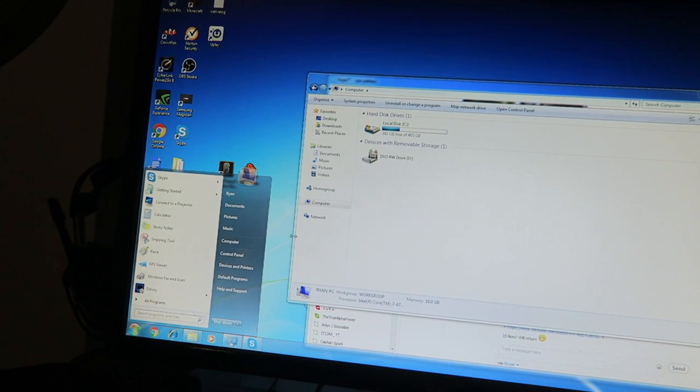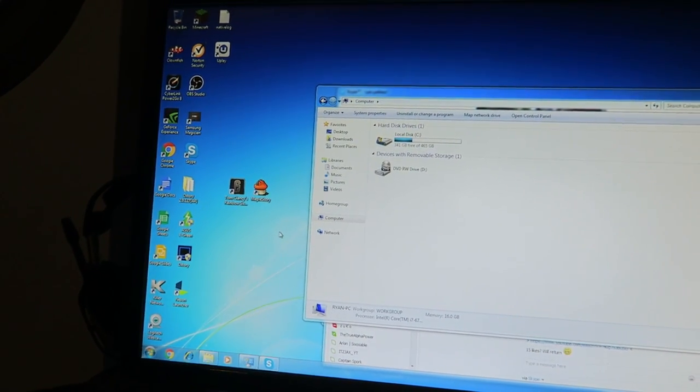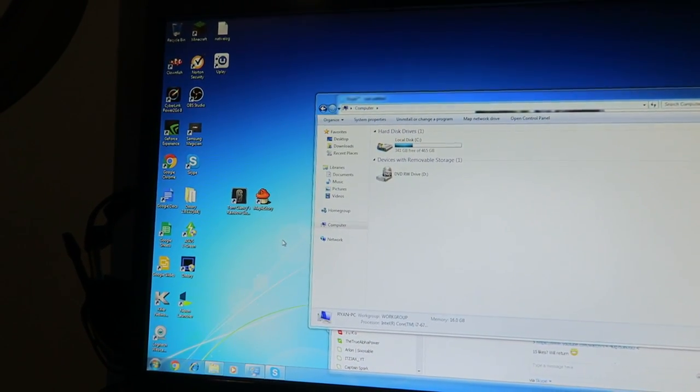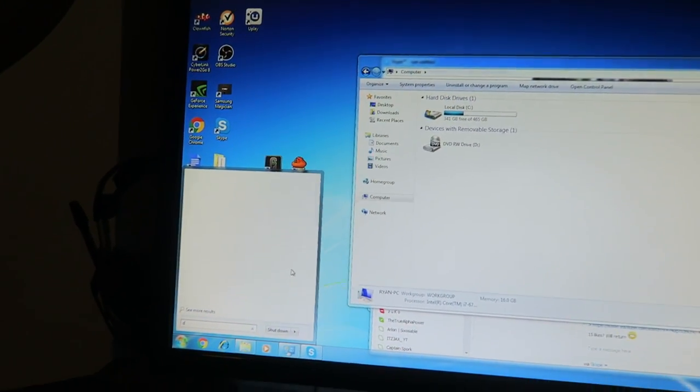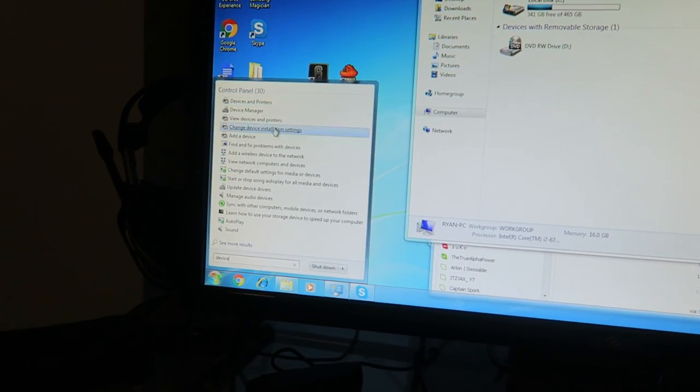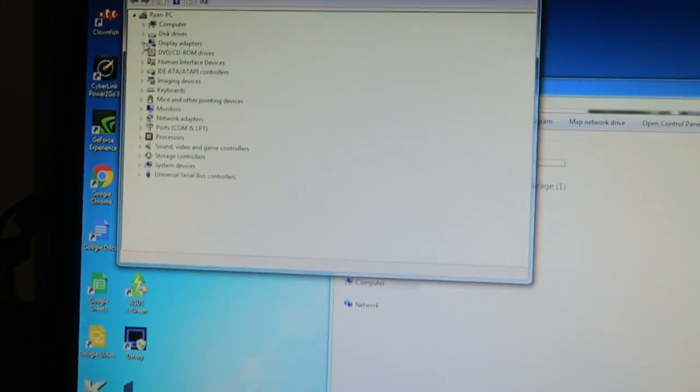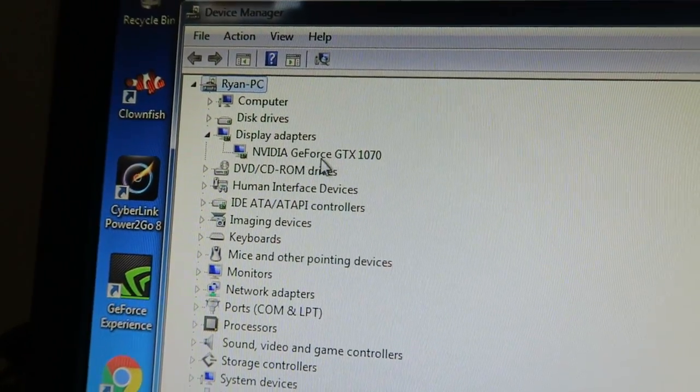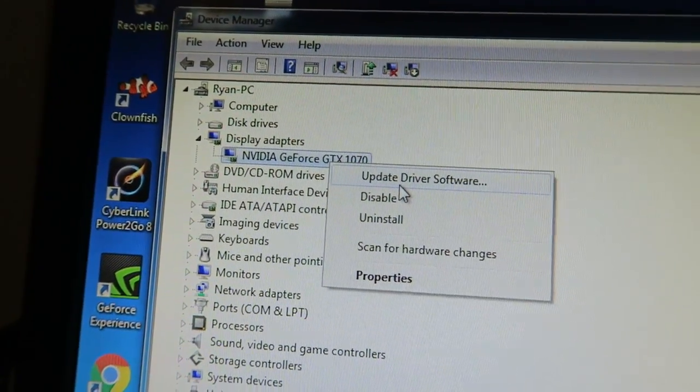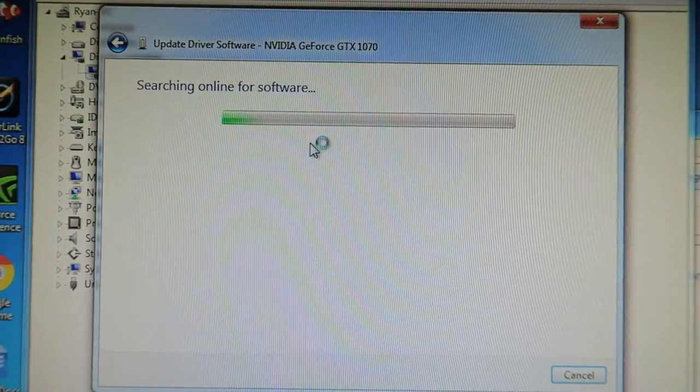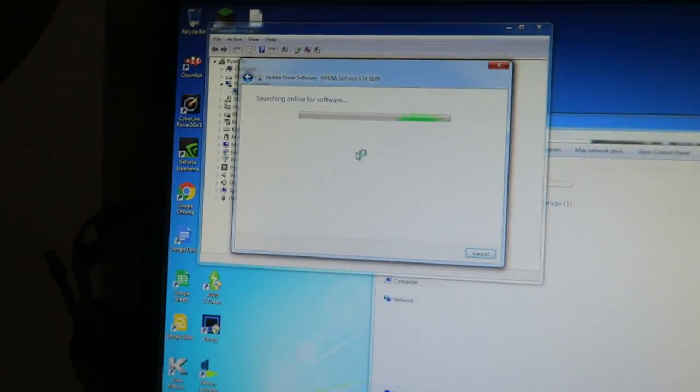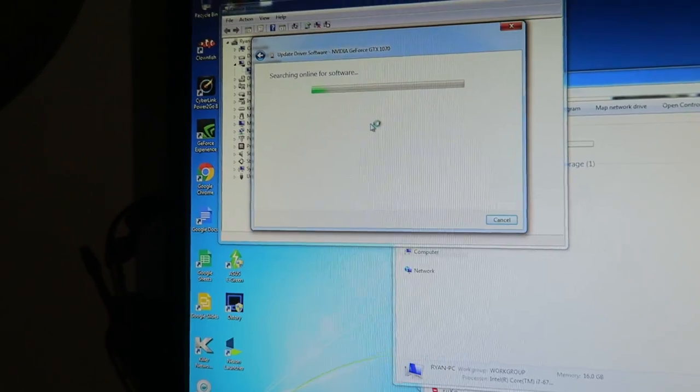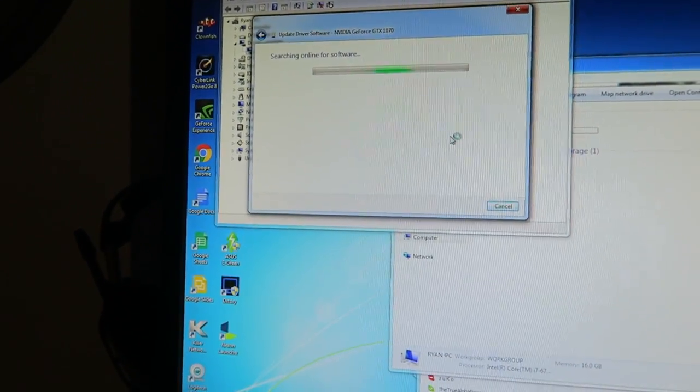I saw a potential fix which was going to control panel, device manager, and updating my display adapter. So updating my NVIDIA GeForce GTX 1070, update driver software. But when I do this it says it's completely up to date. That was the only fix I could find and it still doesn't work.